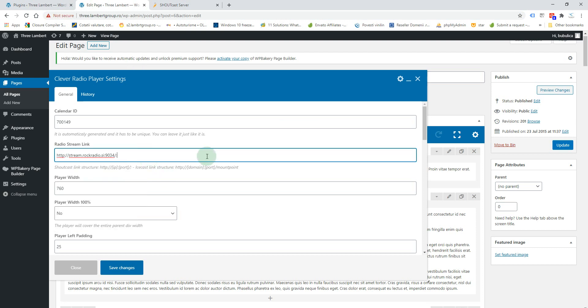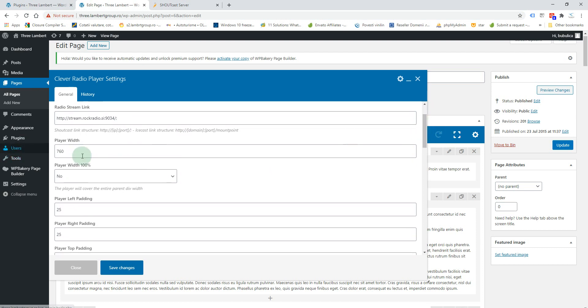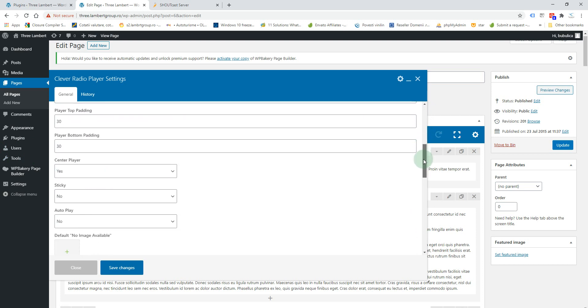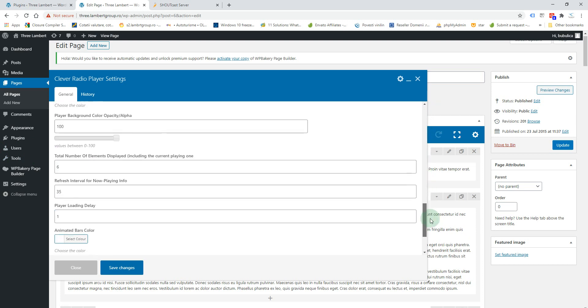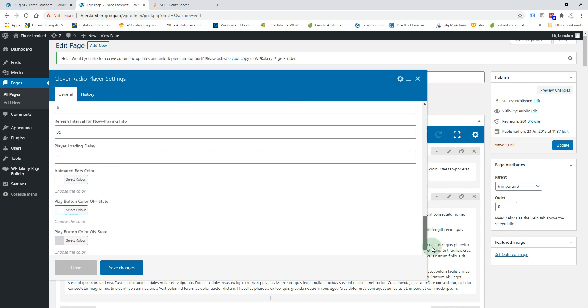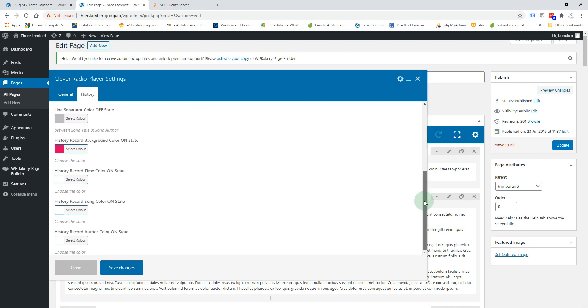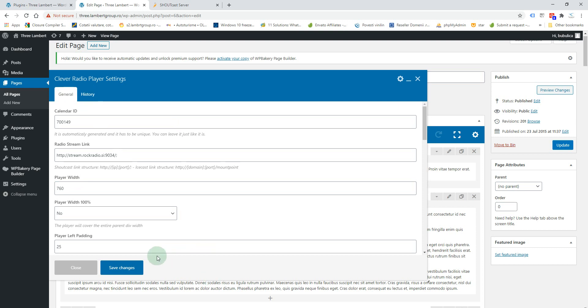Don't forget to add a semicolon at the end. These are the general settings, so you have settings for dimensions and colors, and here you have the settings for history if you use a Shoutcast stream. Now let's save changes.